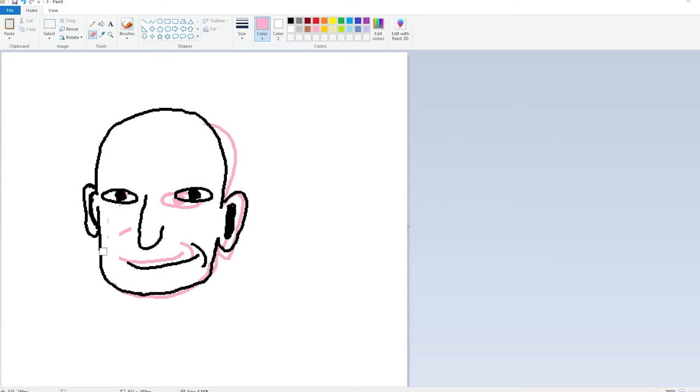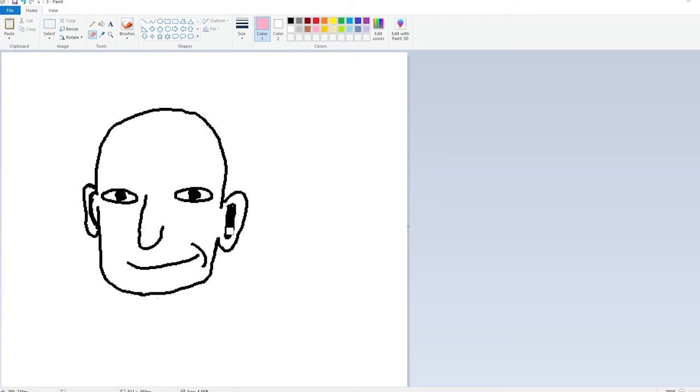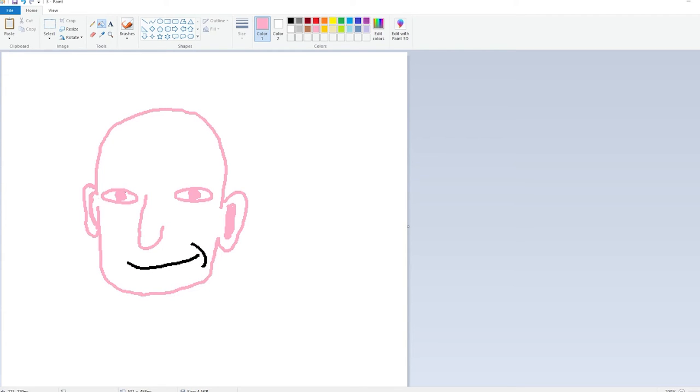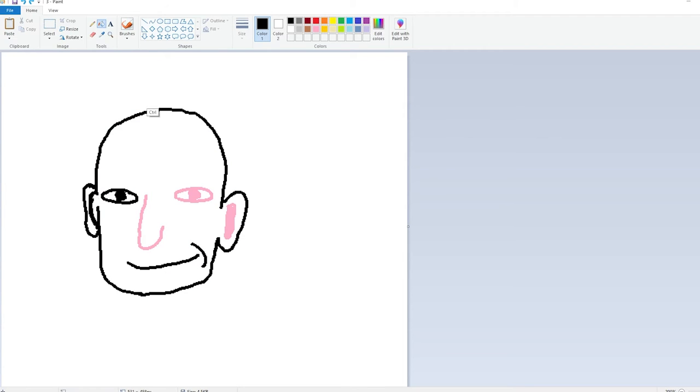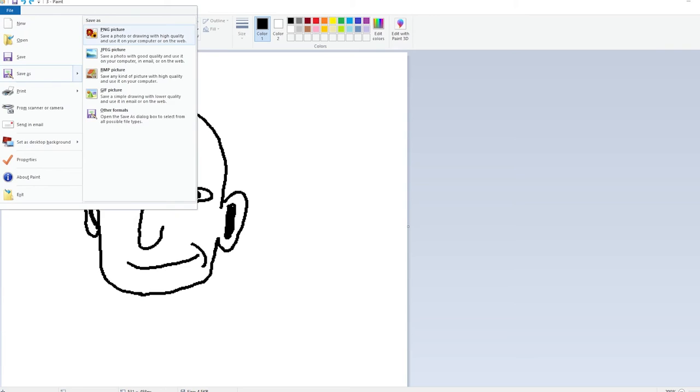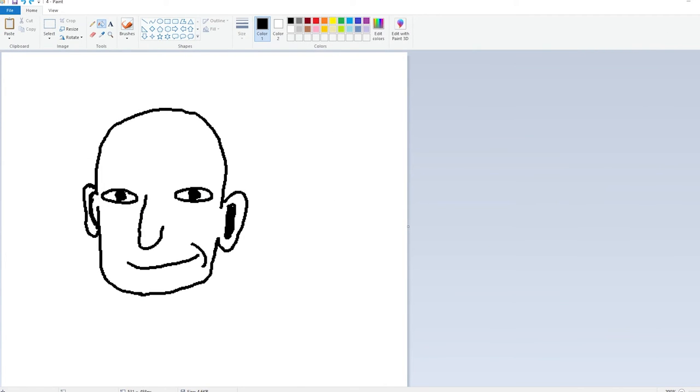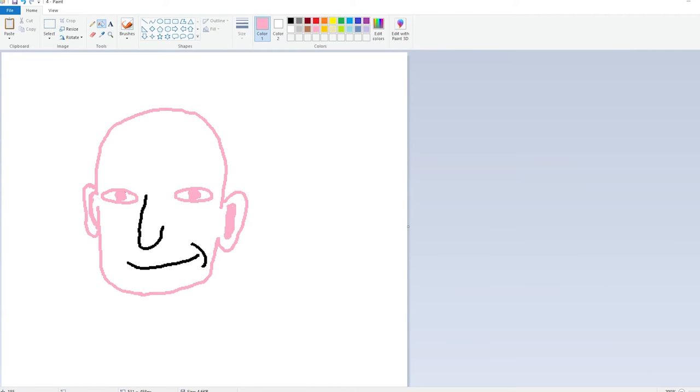Any tablet users, I have a Wacom Intuos Pro and it's got like that pen thing. You can use that as your right click as well, but you can't touch the tablet. You have to hover it, which is a little weird. Oh, I didn't even save that one.